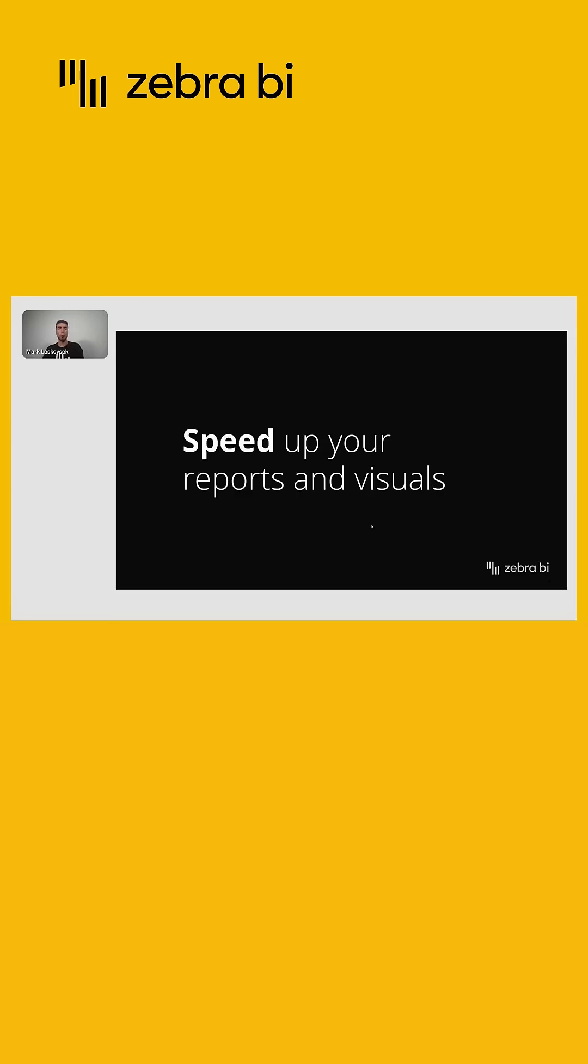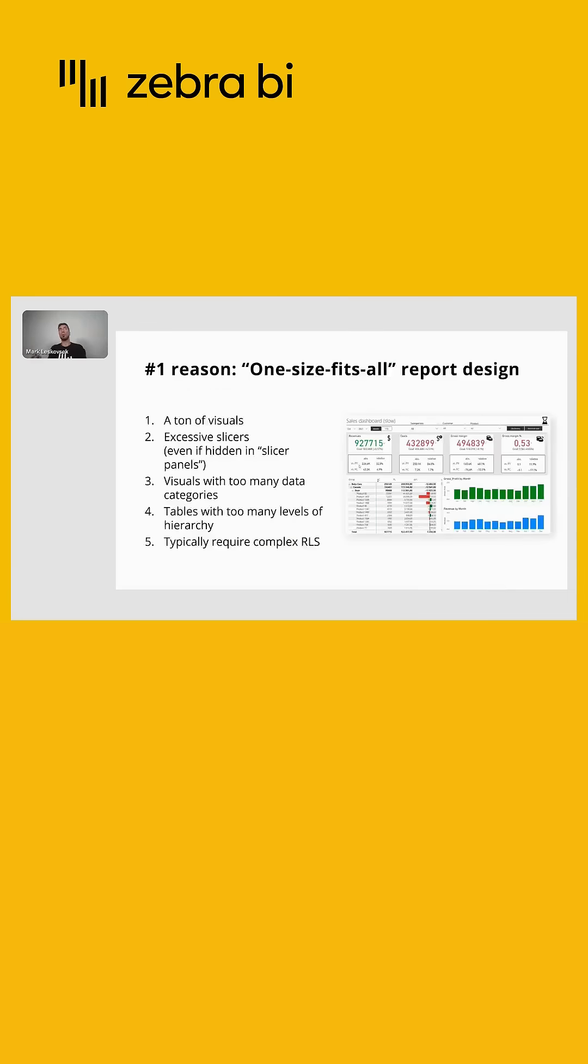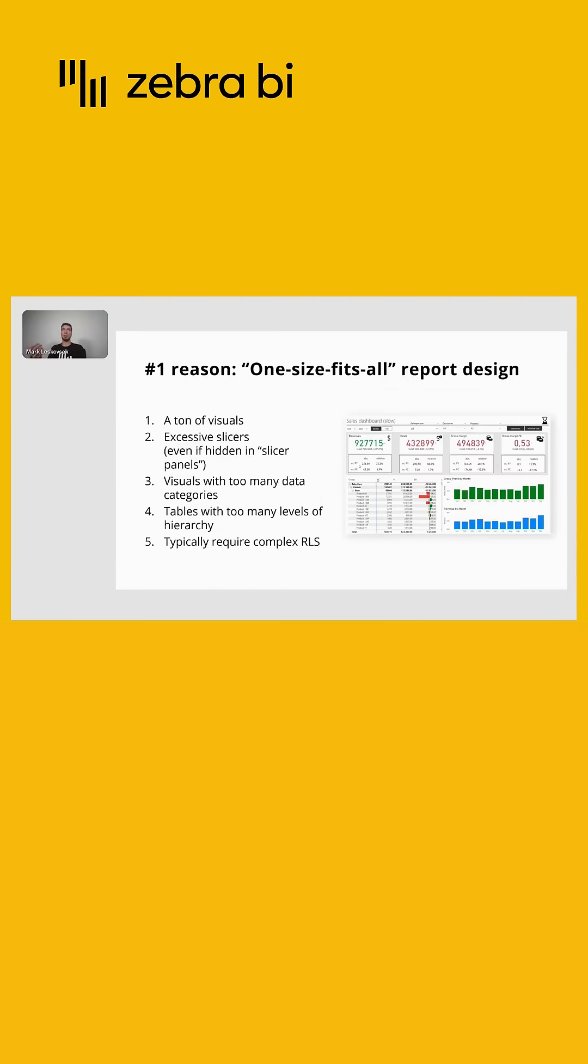The number one issue we still see way too often is too many visuals per page. One reason why we see this kind of reporting is the typical one-size-fits-all report design.